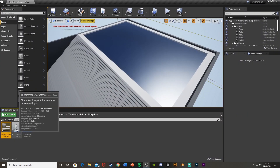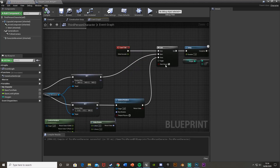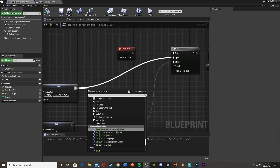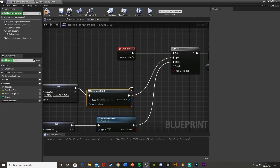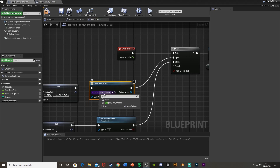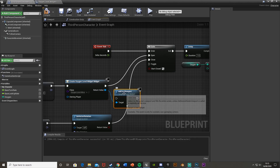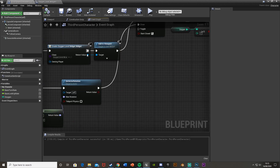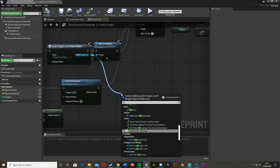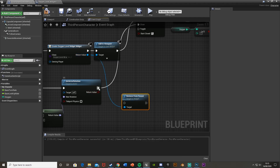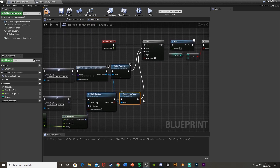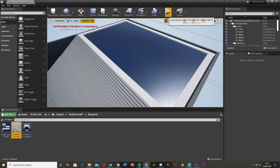Compile, then go back into the Third Person Character. Just before the gate logic, add a Create Widget node set to Oxygen Level Widget, then Add to Viewport. Make sure this is plugged back into the gate. Down here, drag off the return value from the Create Widget and add Remove From Parent, plugging that in as well. This means the oxygen HUD won't always be on screen — but if you want it always visible, just leave it on.